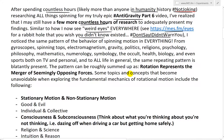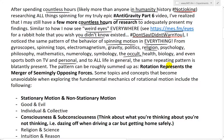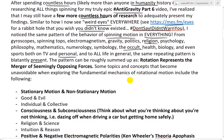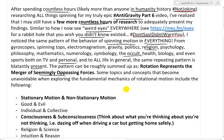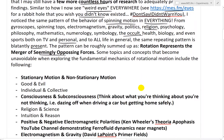Similar to that wild phenomenon, I noticed the same pattern of the behavior of spinning motion in everything: from gyroscopes, spinning tops, electromagnetism, gravity, politics, religion, psychology, philosophy, mathematics, numerology, symbology, the occult, health, biology, and even sports — both on TV and personal — and in fact to all life in general. The same repeating pattern is blatantly present. The pattern can be roughly summed up as: rotation represents the merger of seemingly opposing forces. And this is just a glimpse of the kind of research I've been doing for my spinning or anti-gravity research. Some pretty epic and far-reaching stuff.